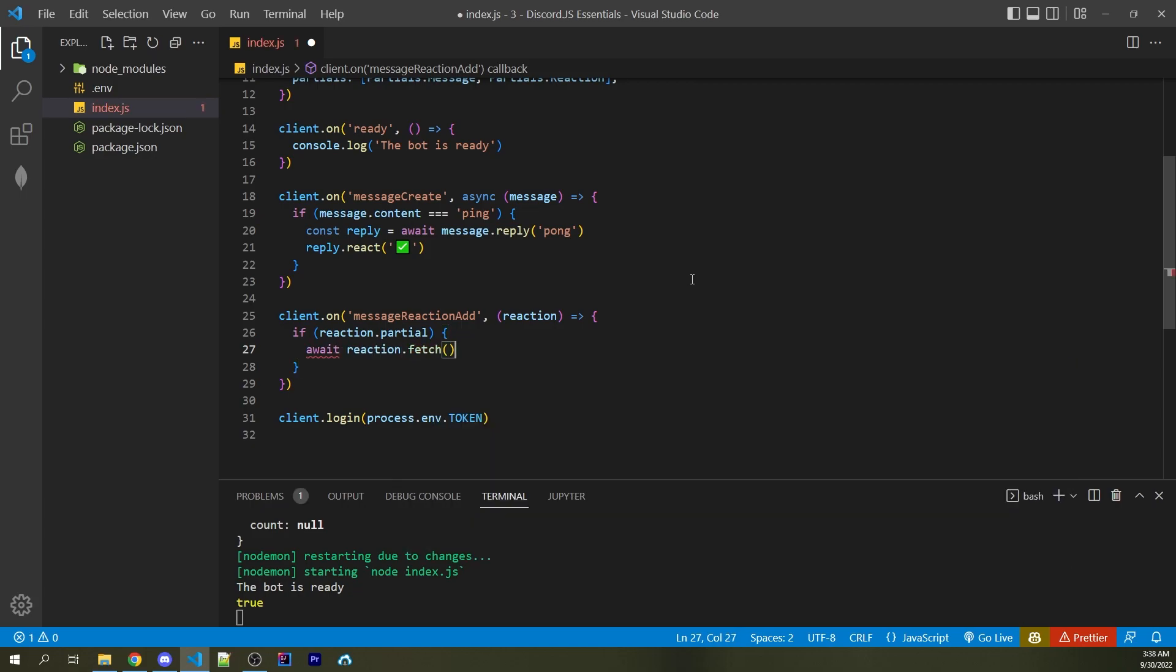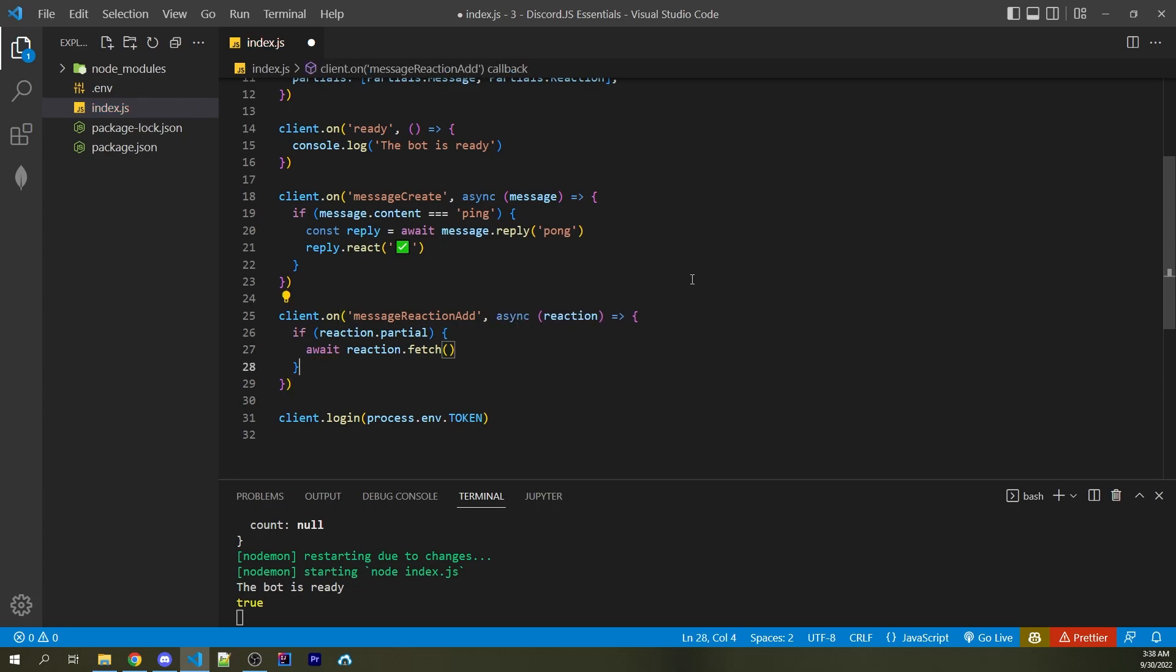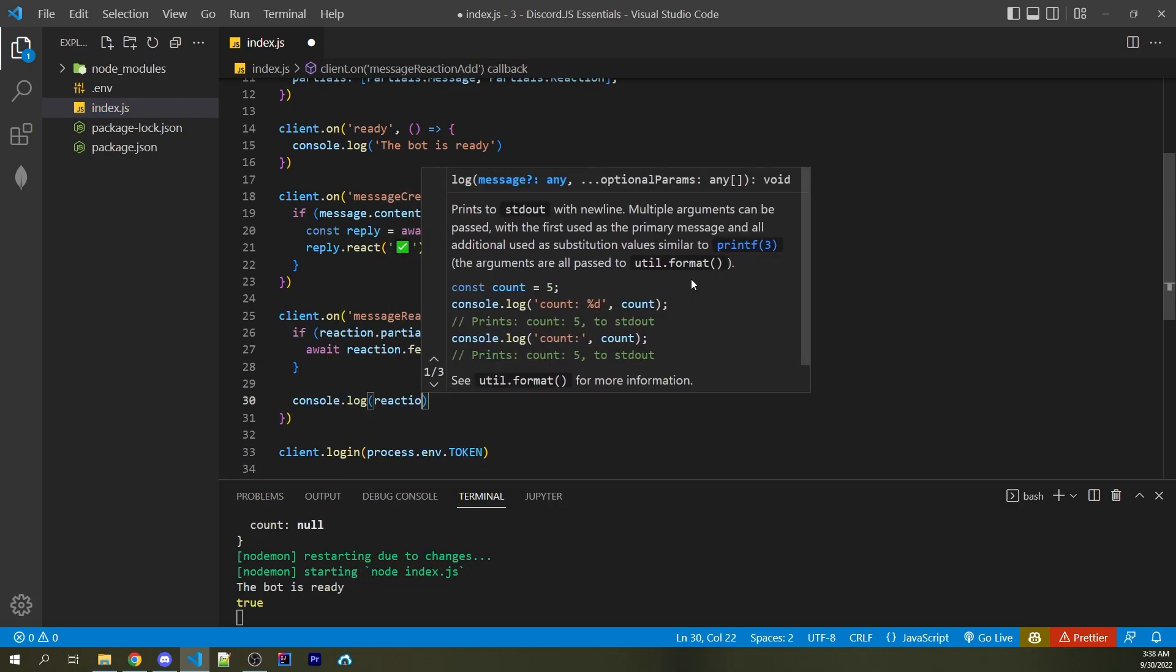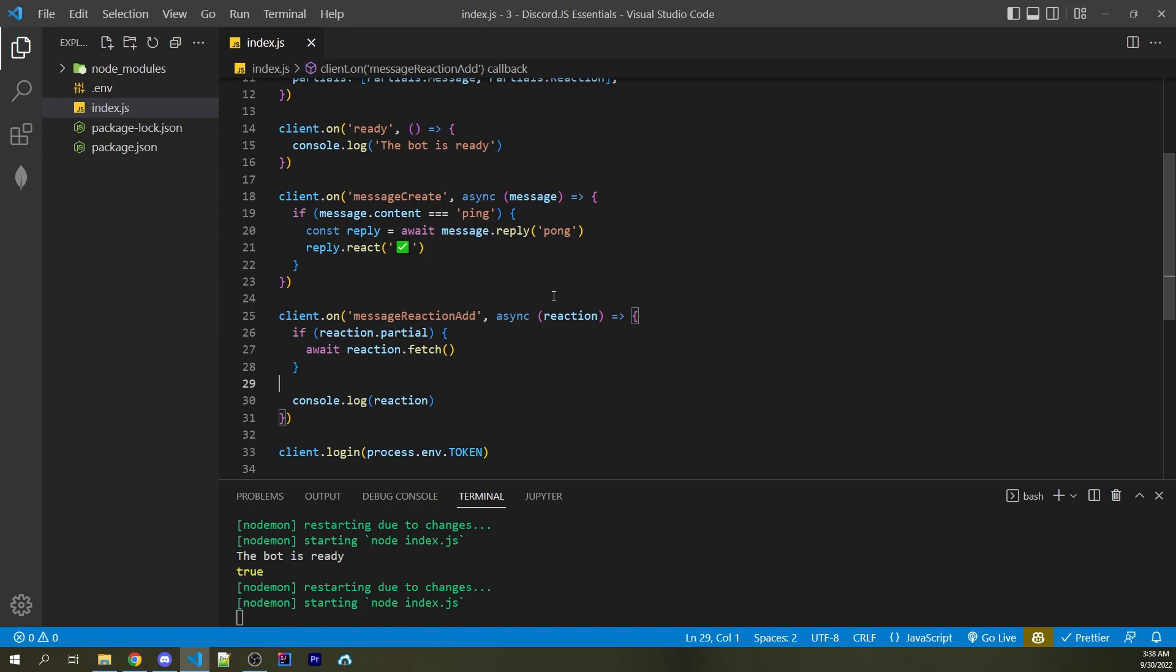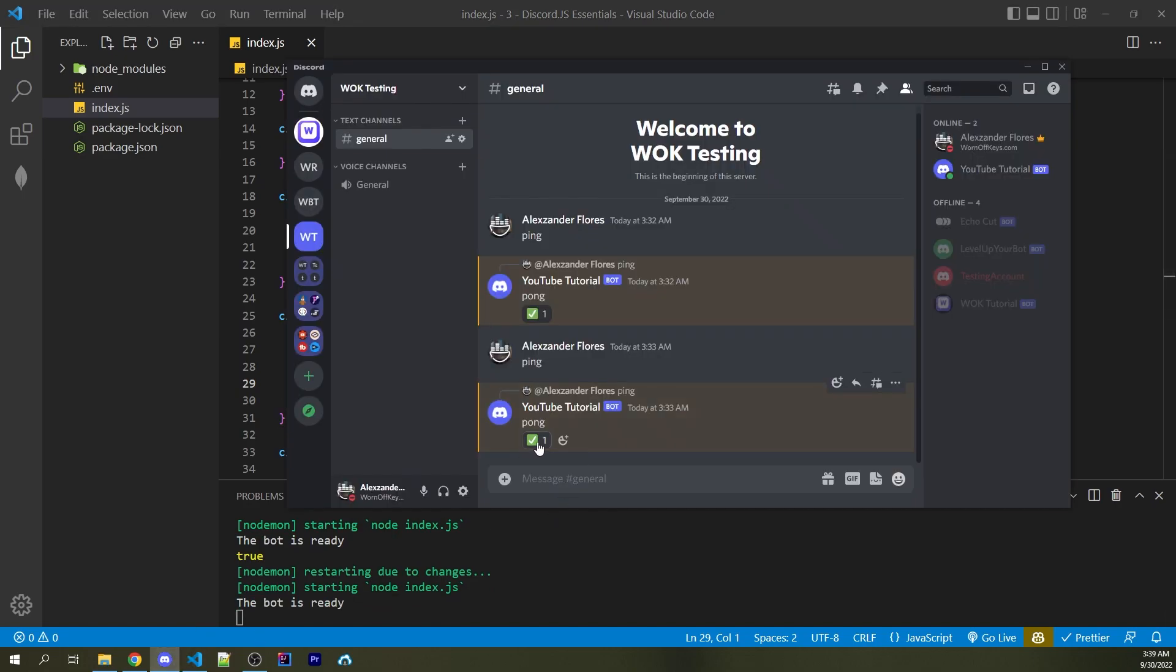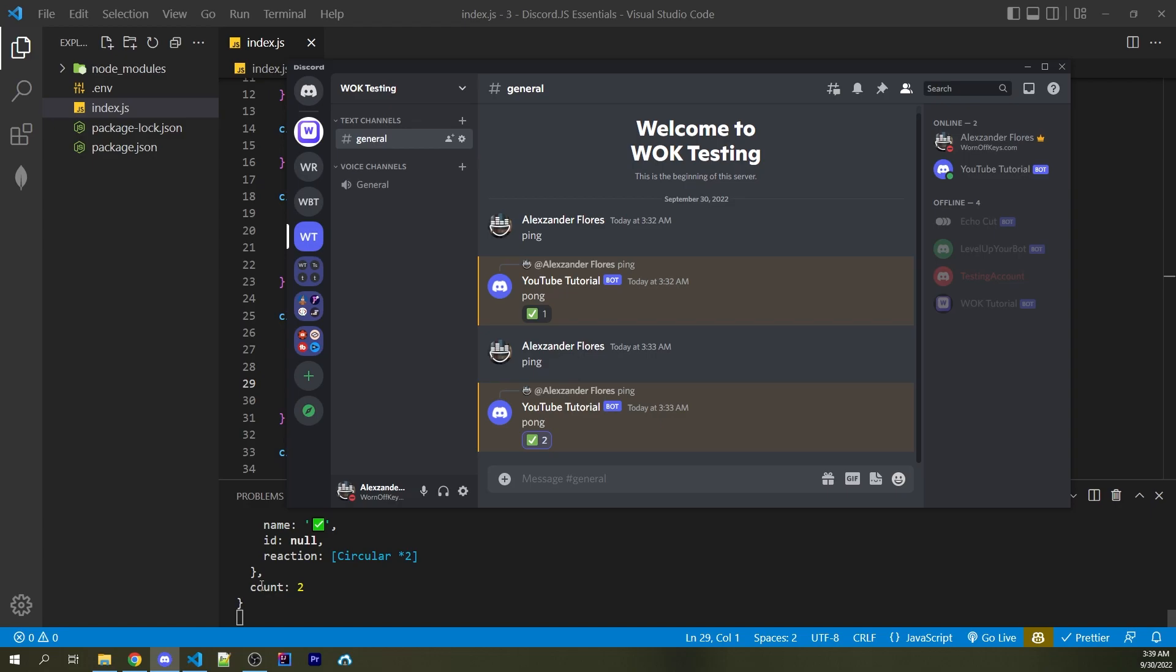And of course, because we're using await, this function now must become asynchronous. And then after this, I can now add in a console log to print out the reaction. I can now save this. I can go into Discord. I can now click on this. And we now see count is two.